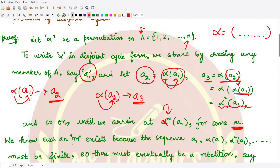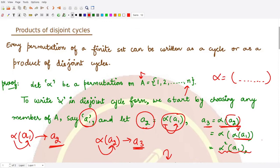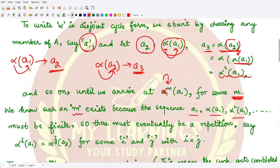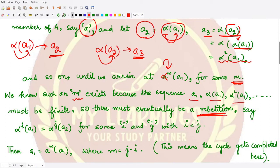We are certain that such an index m exists because the sequence a1, alpha(a1), alpha²(a1), ... must be finite since our set is finite. Even if we have elements that repeat, we would have alpha^i(a1) equal to alpha^j(a1) for some powers i and j where i is less than j, giving us a repetition.